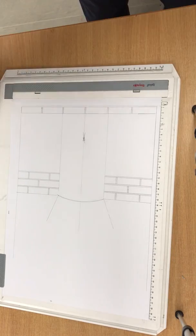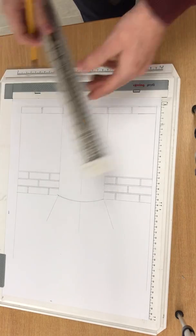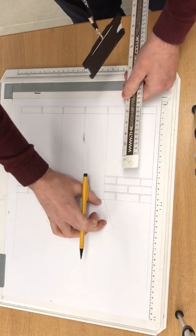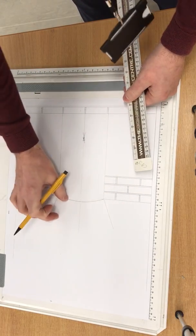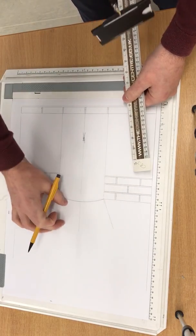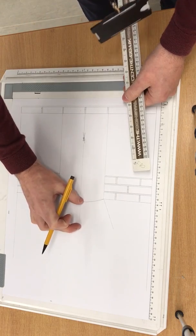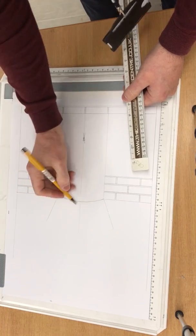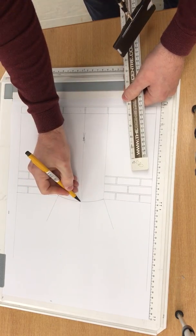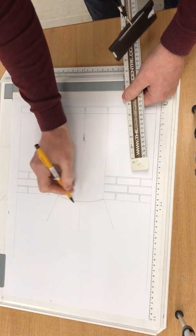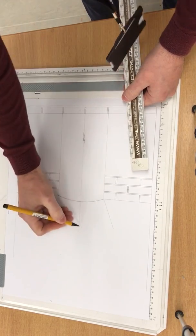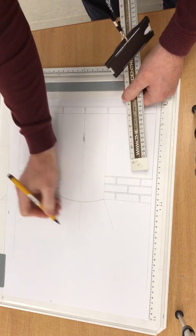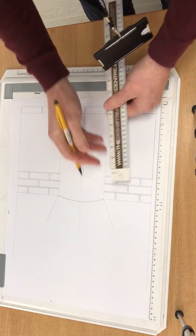And then, because we're going to draw a soldier arch, we need to do the height. Now, the height is from the intrados, the inside line, to the extrados, the outside line.